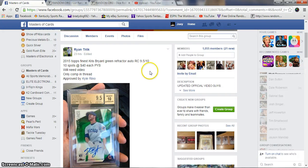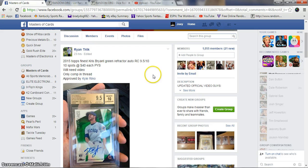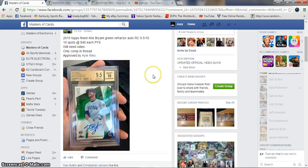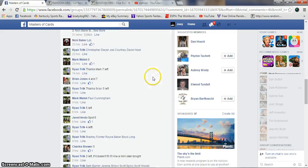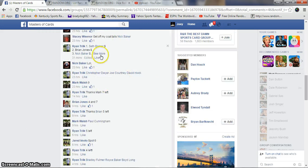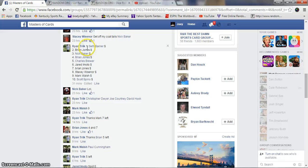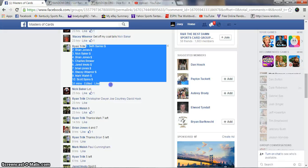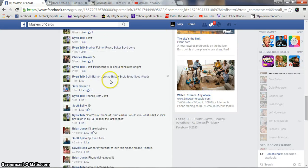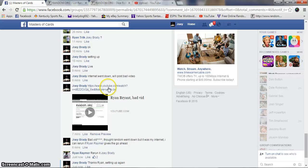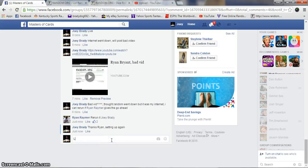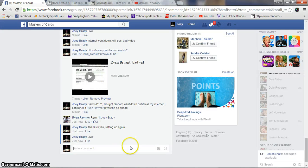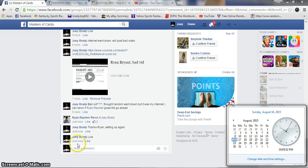All right guys, gonna try this again. Pray that my internet doesn't go back down. For the Green Chris Bryant for Ryan, 10 spots, 40 bucks a spot. Copy of list. We're live at 10:05 p.m. Eastern Standard.